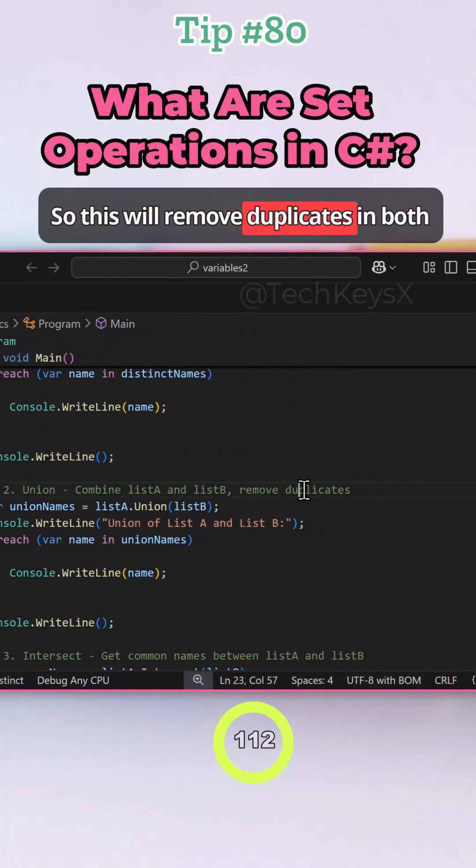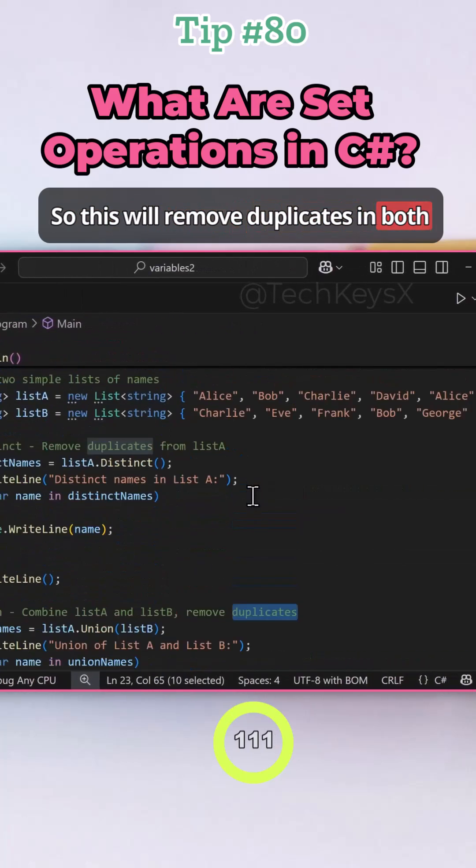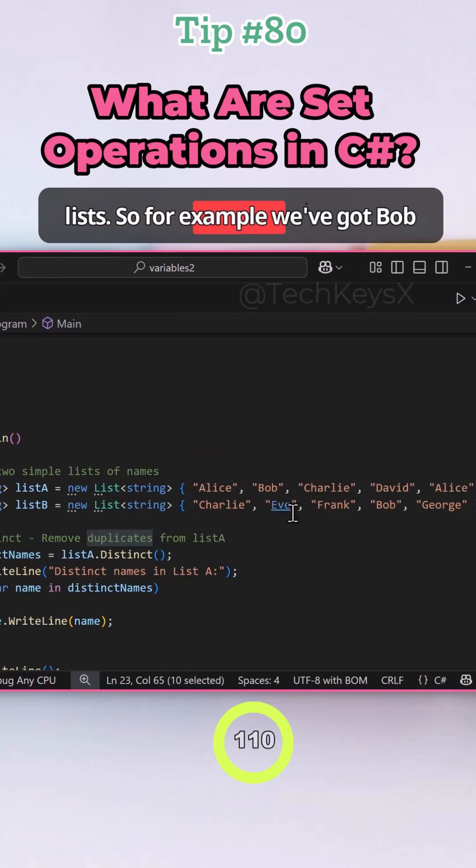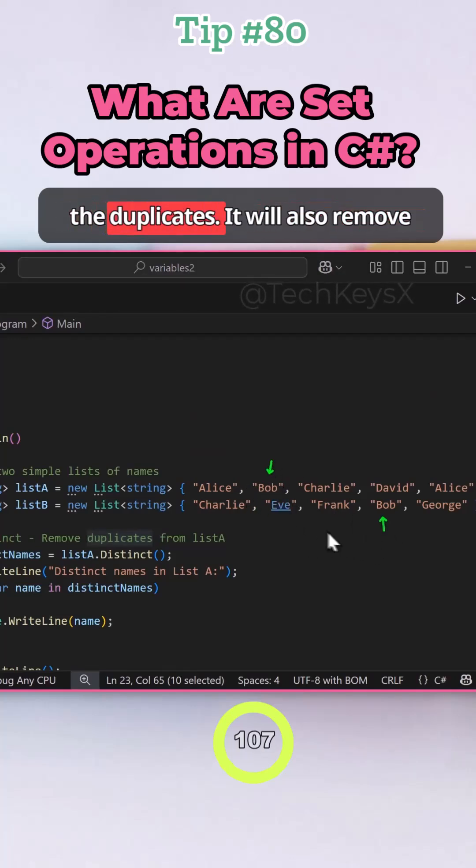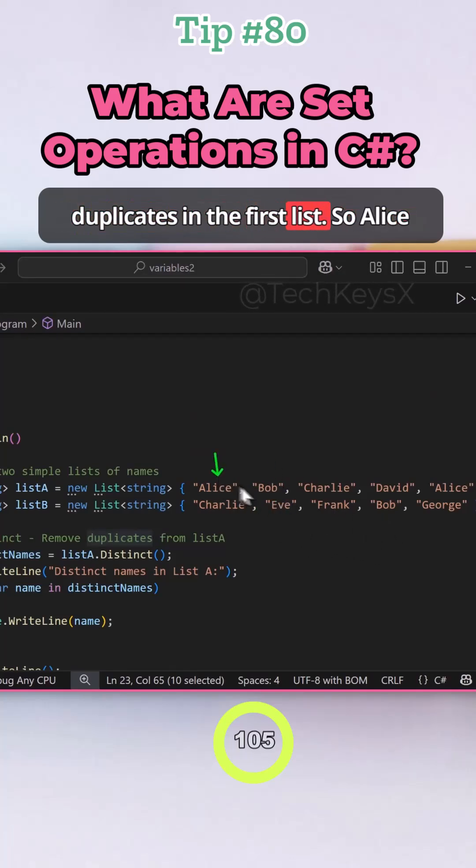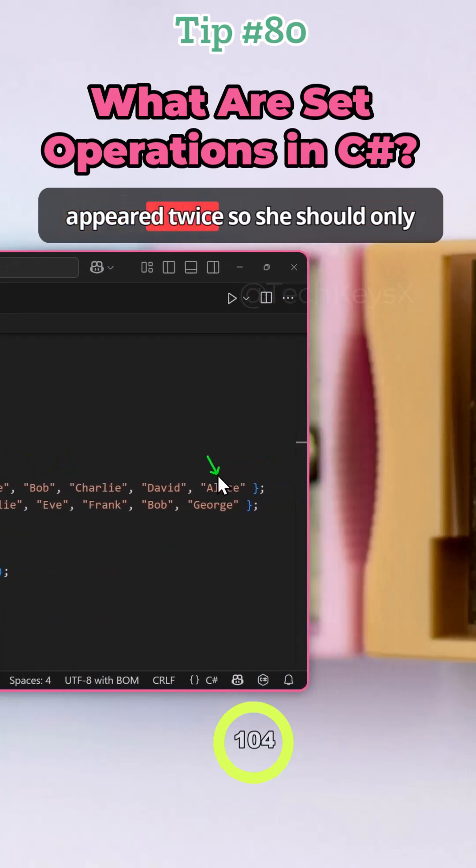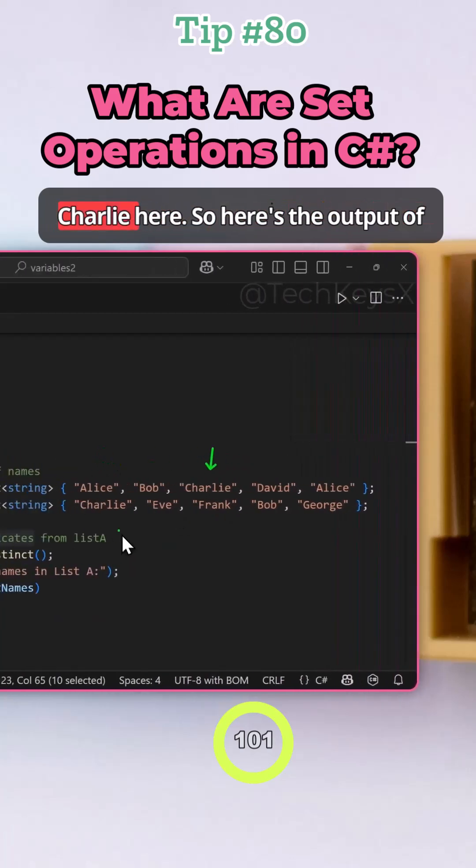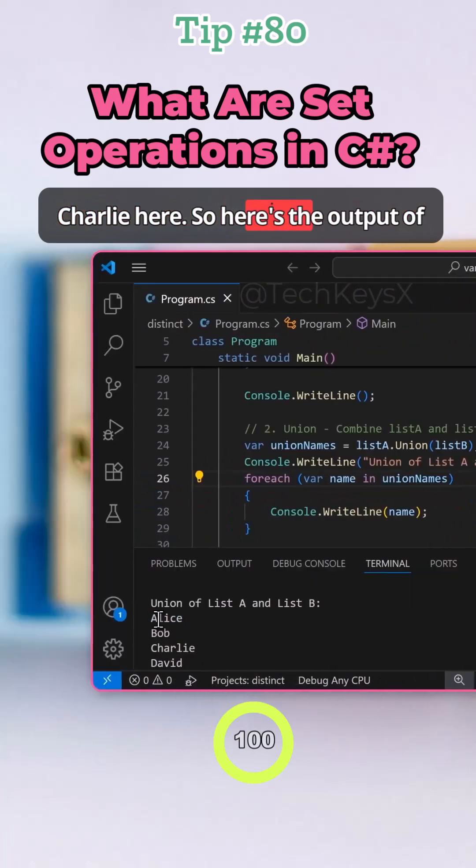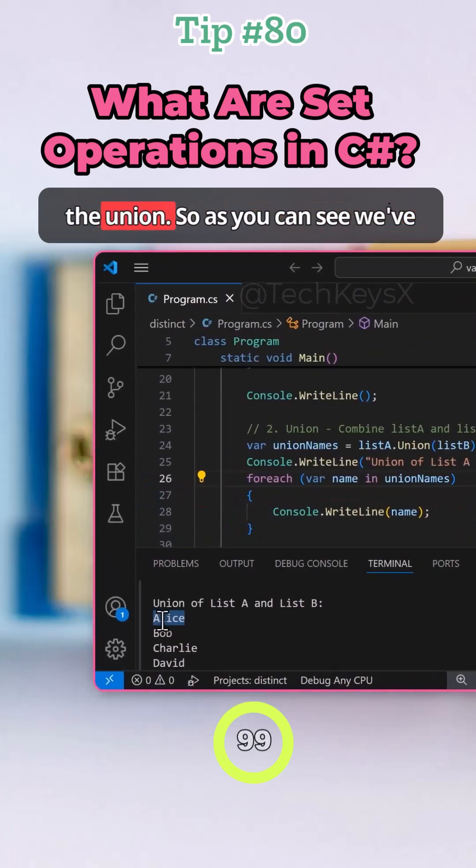So this will remove duplicates in both lists. For example, we've got Bob here and Bob here, this will remove the duplicates. It will also remove duplicates in the first list. So Alice appeared twice, so she should only appear once. And so does Charlie and Charlie here. So here's the output of the union.